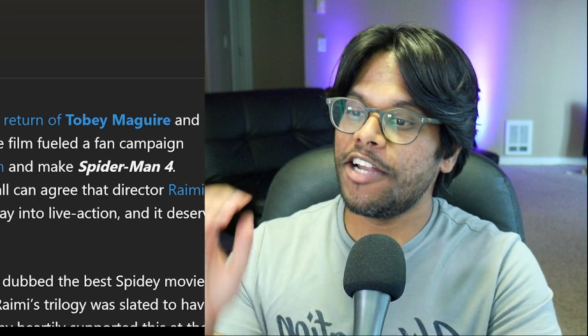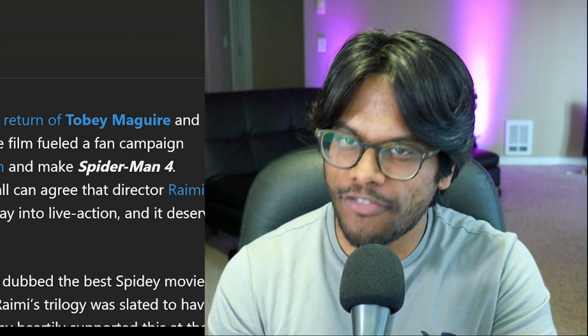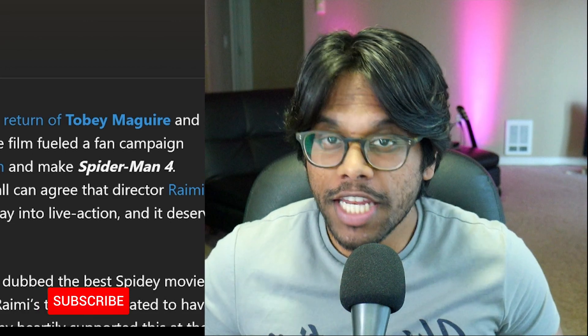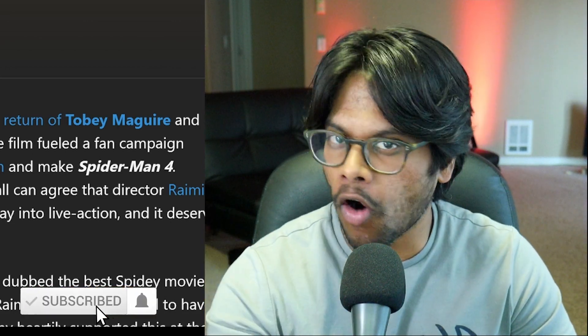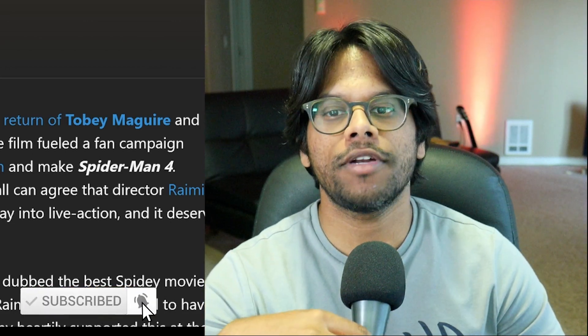Hey, how's it going, guys? There's some rumors of Spider-Man 4 going around. I've seen a couple videos about it. I've seen a few articles going around.